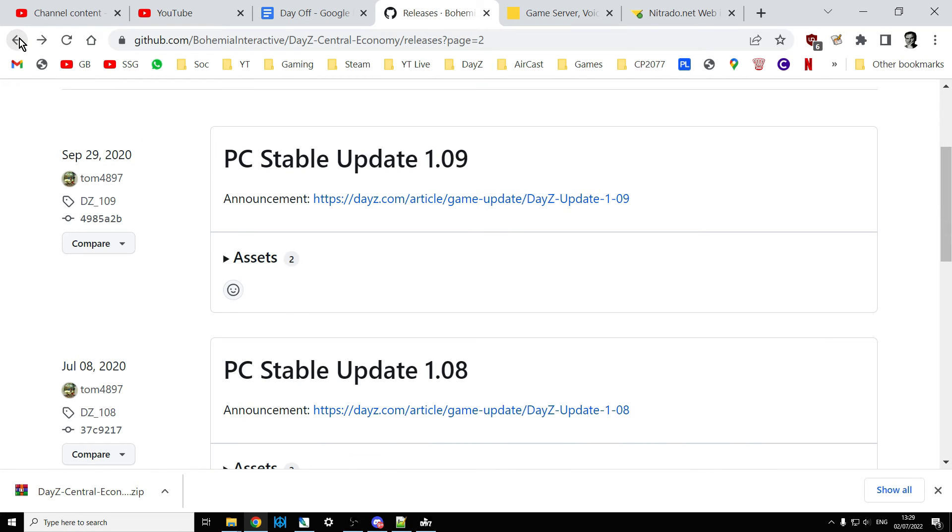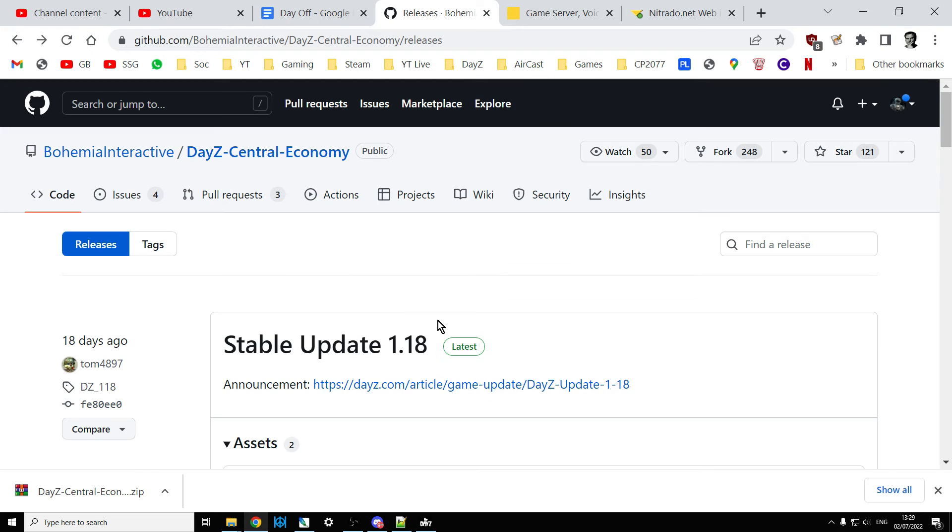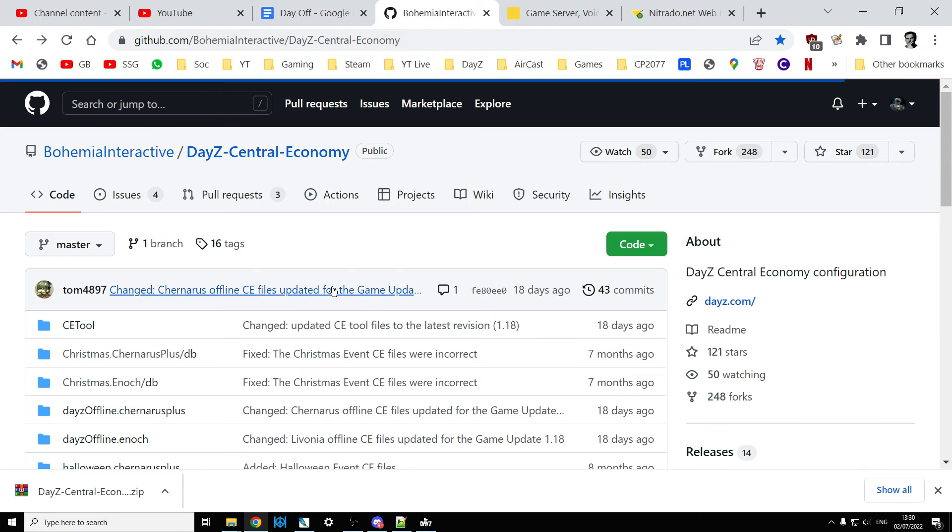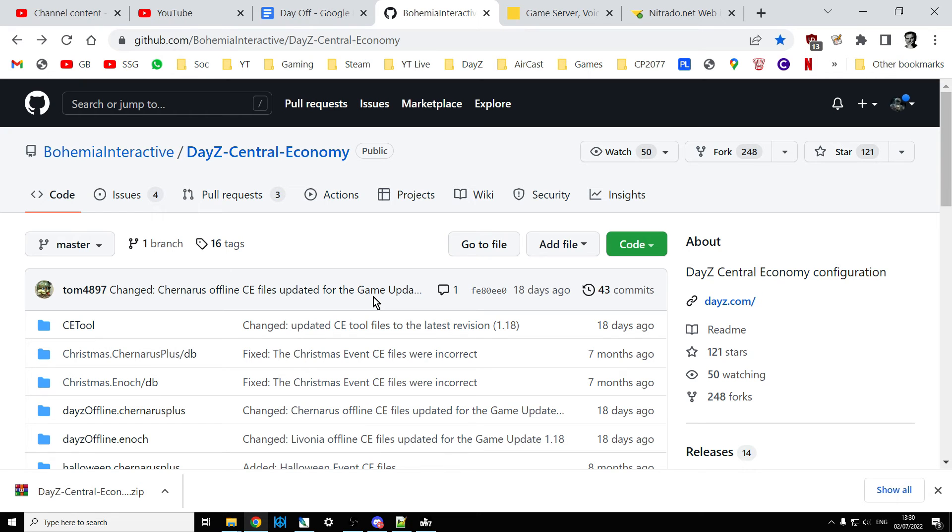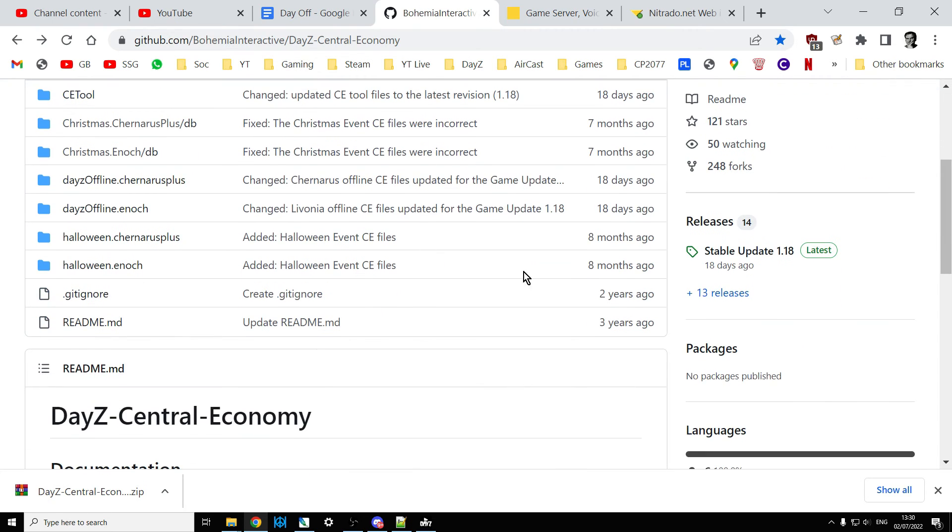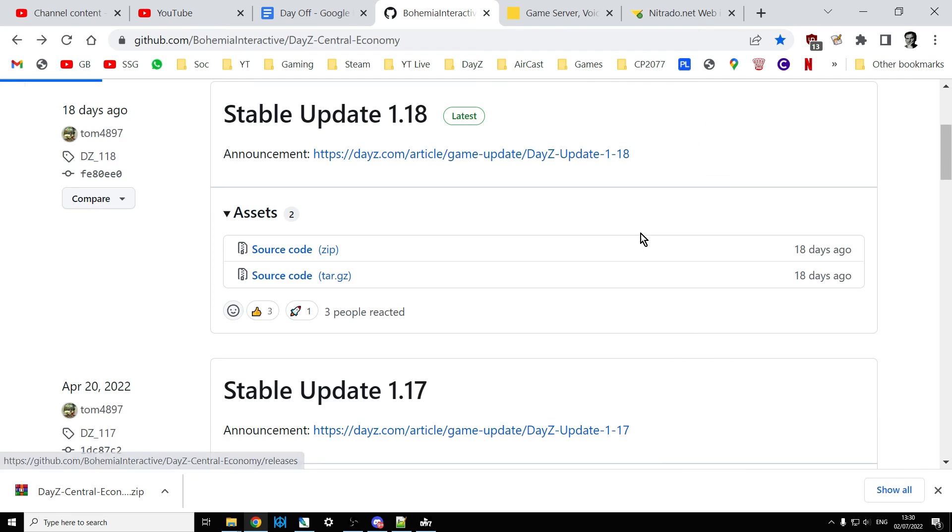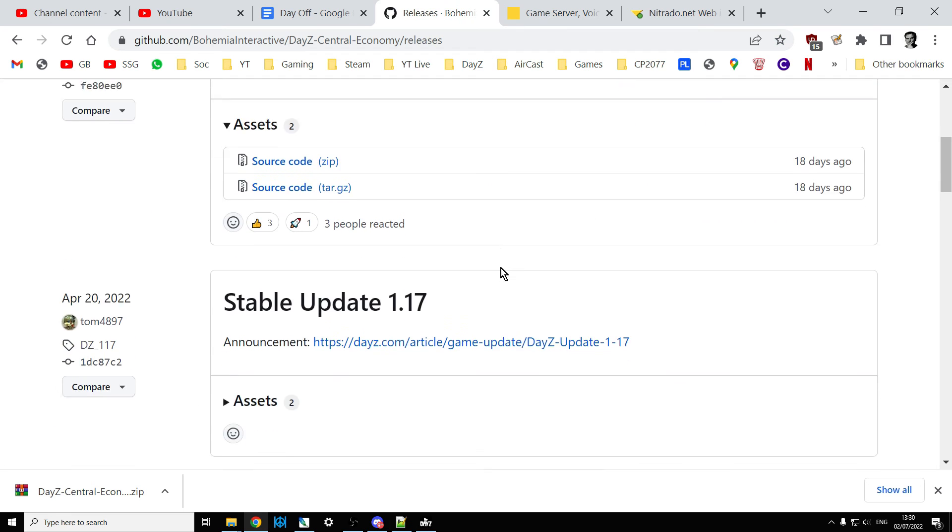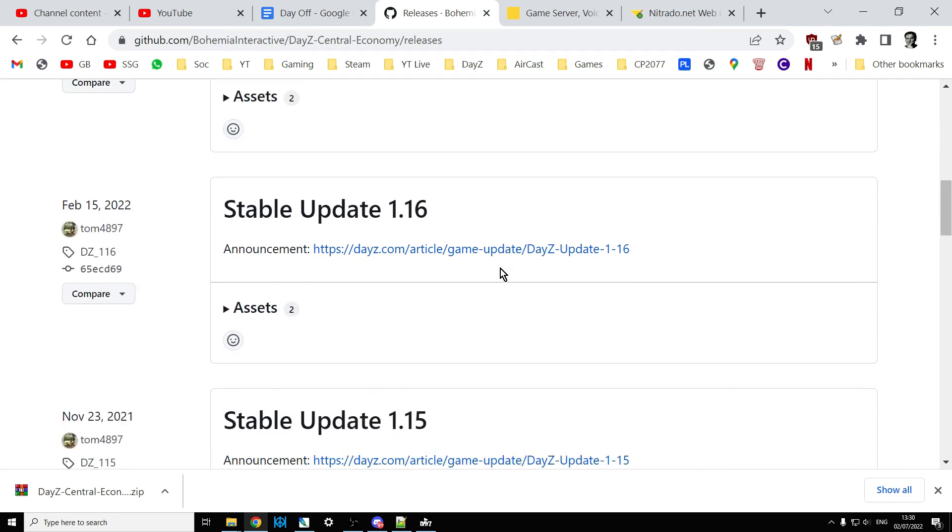That's how easy it is to find them. Just go to Bohemia Interactive's GitHub repository, and again I'll put a link in the description below the video, then scroll down and on the right you click on releases.